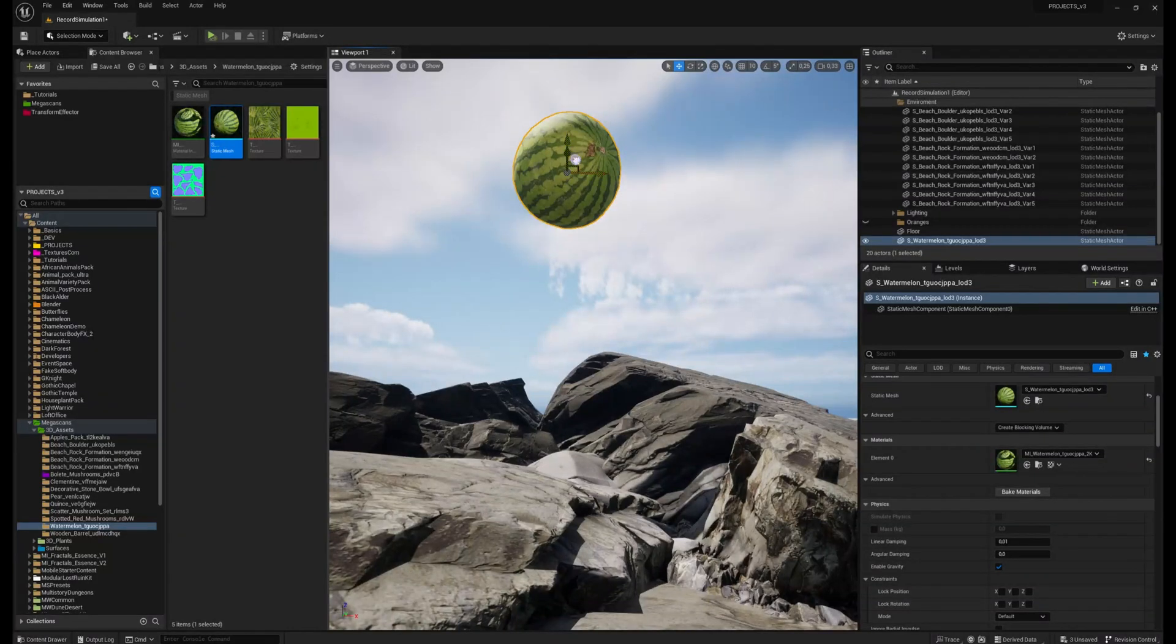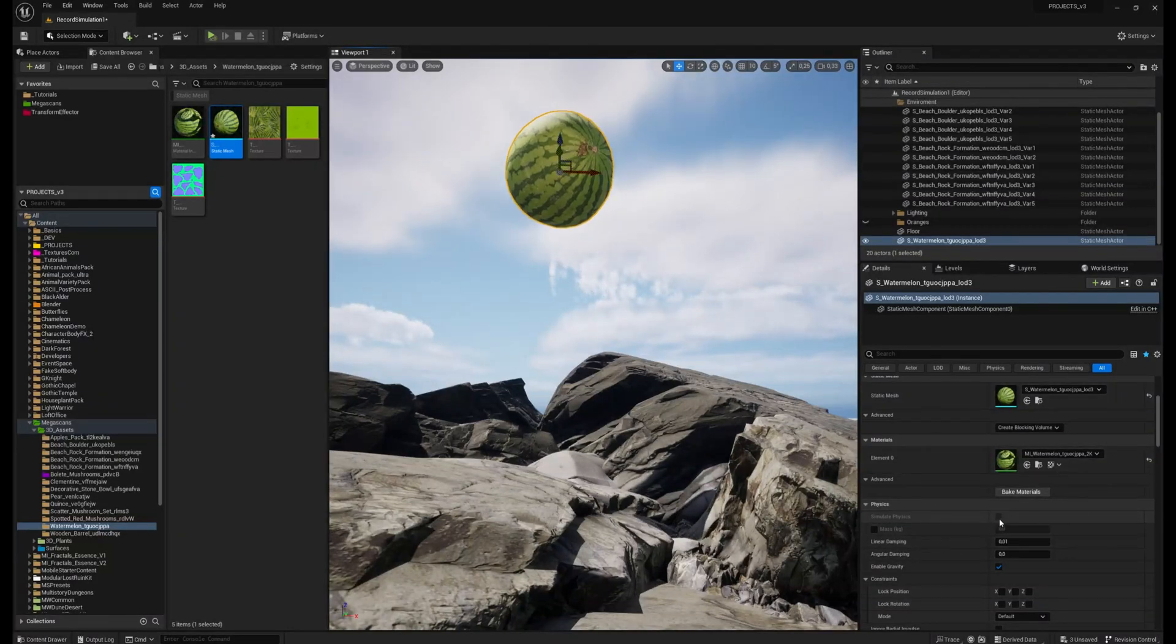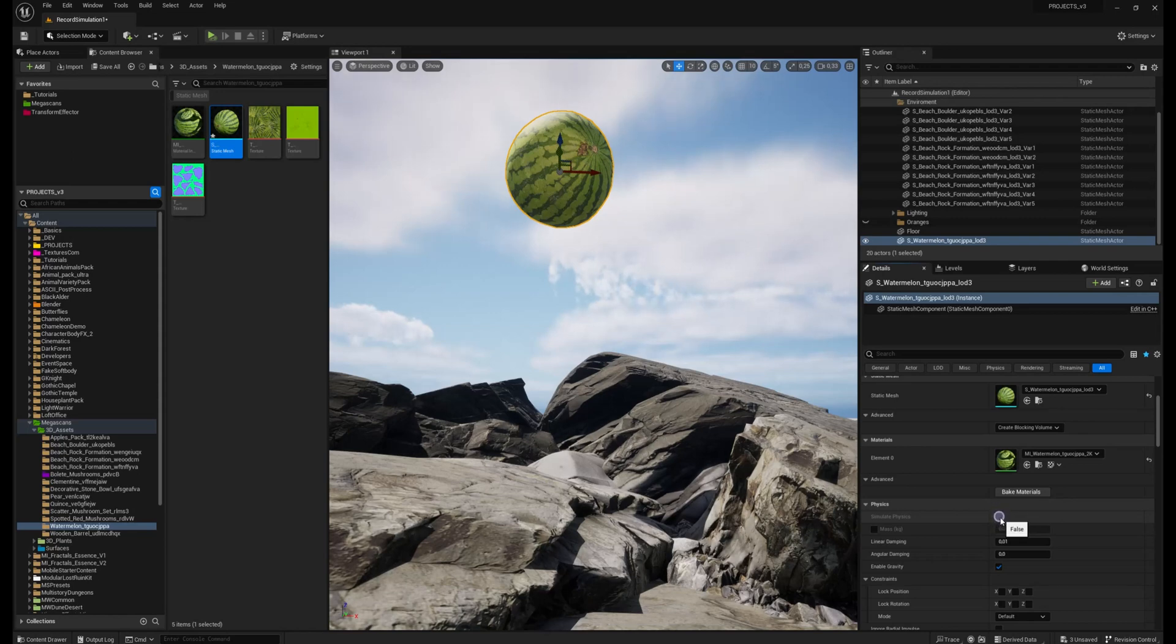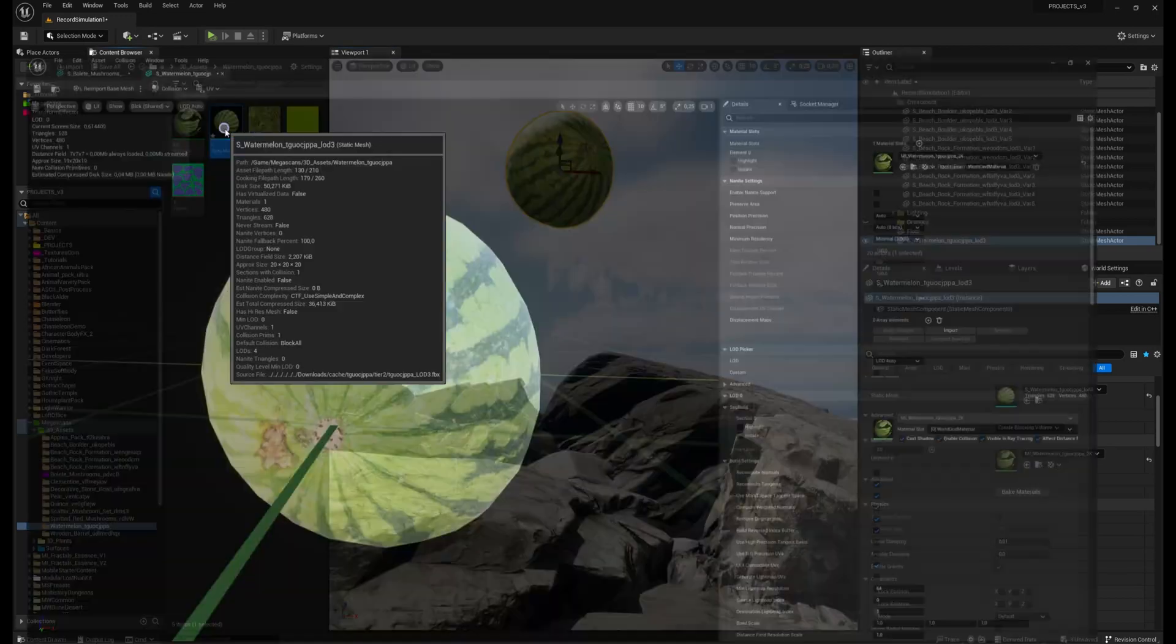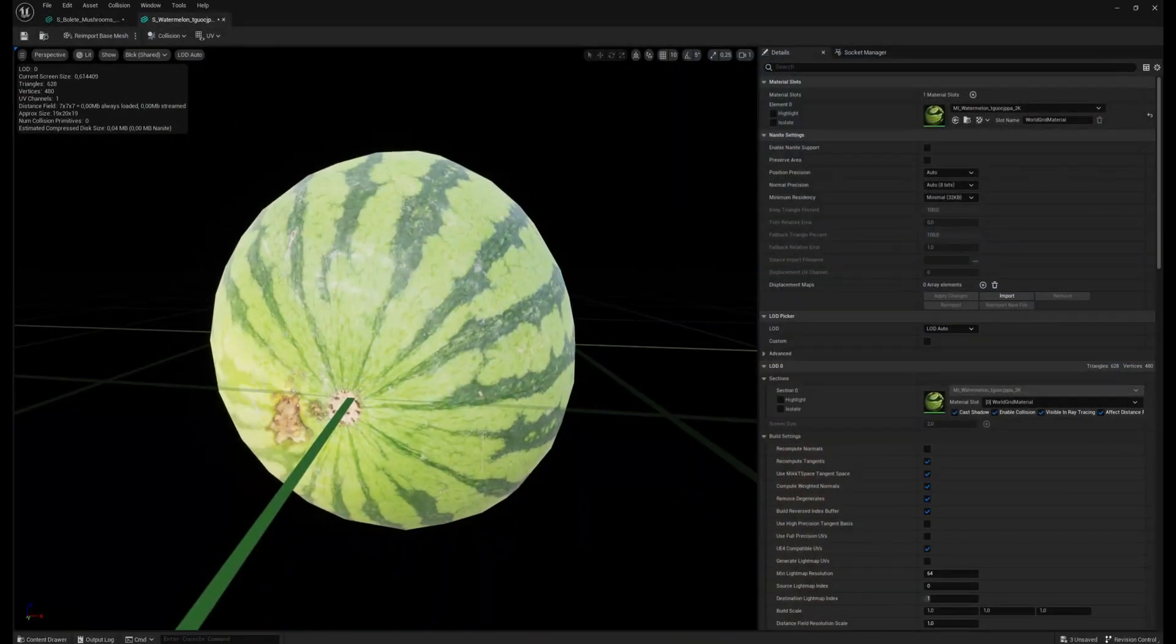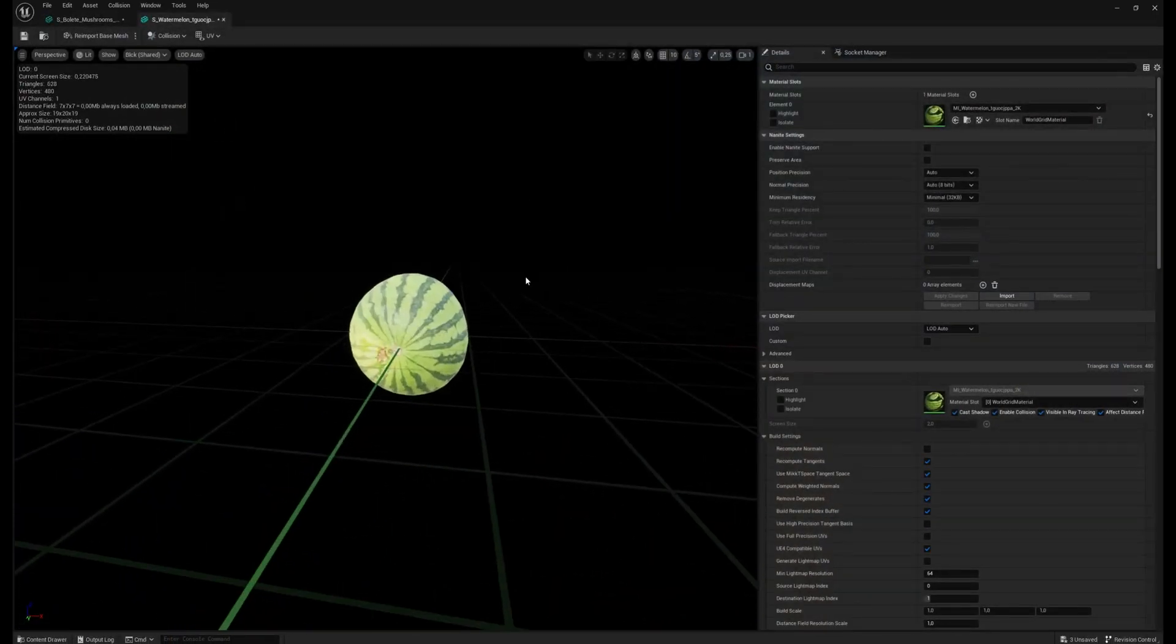If you want to simulate physics with your 3D model and you're not able to turn it on, it's because of missing collision. So let's open the 3D model, double click on it, and now you see we don't have the collision here.